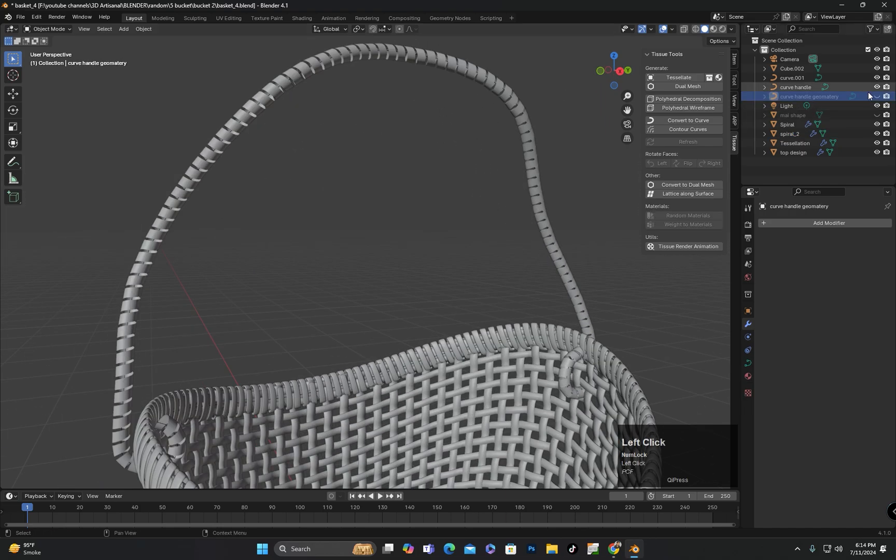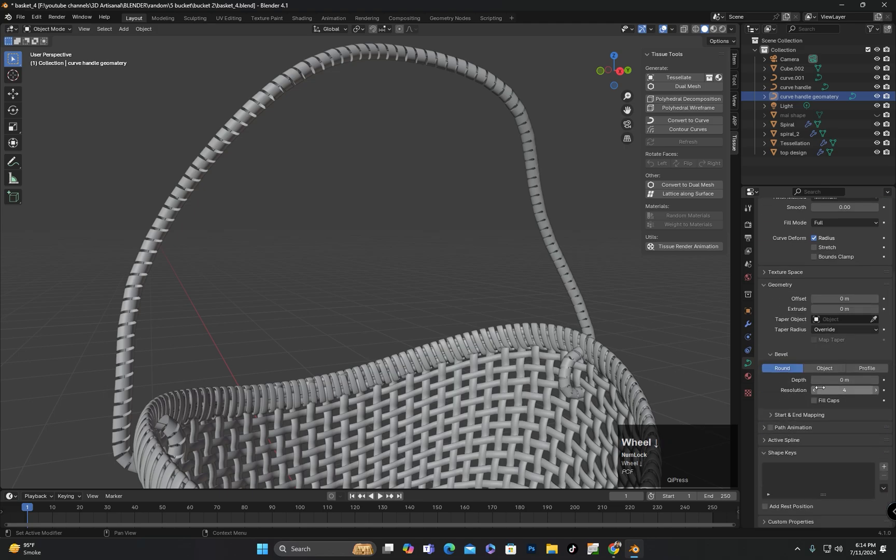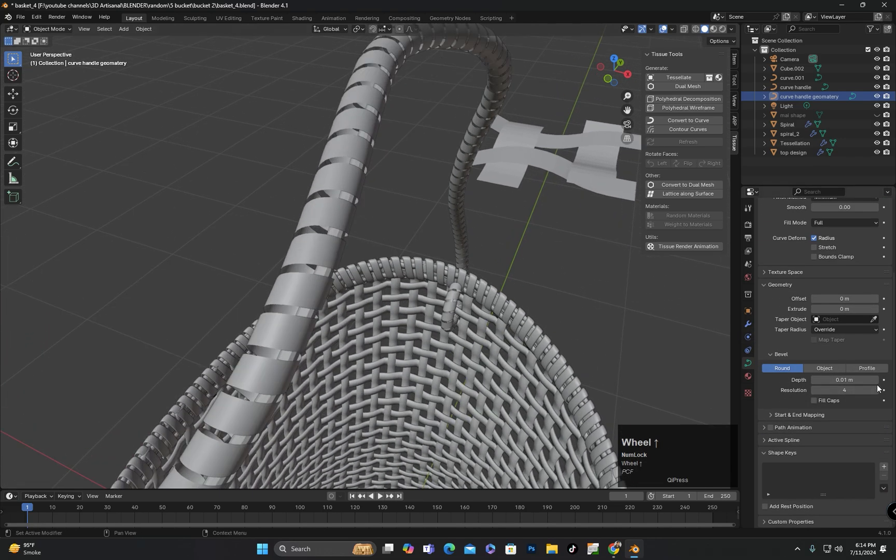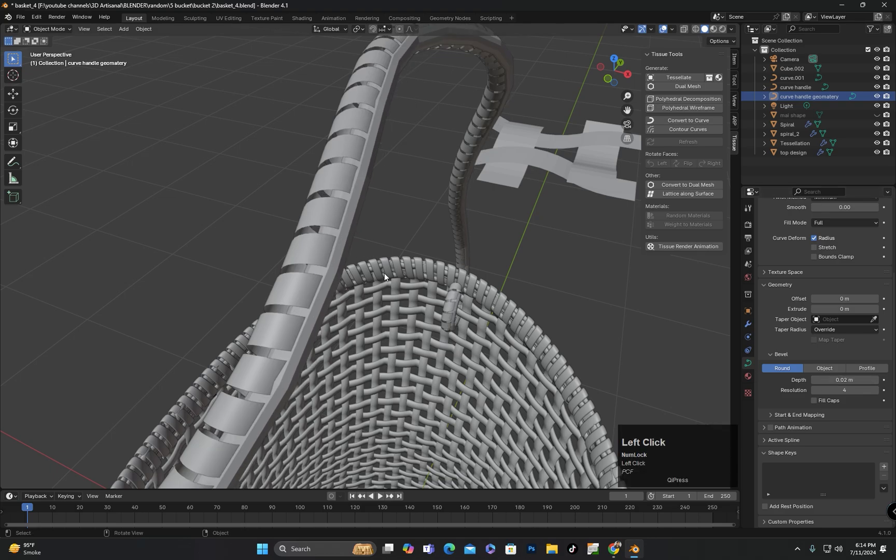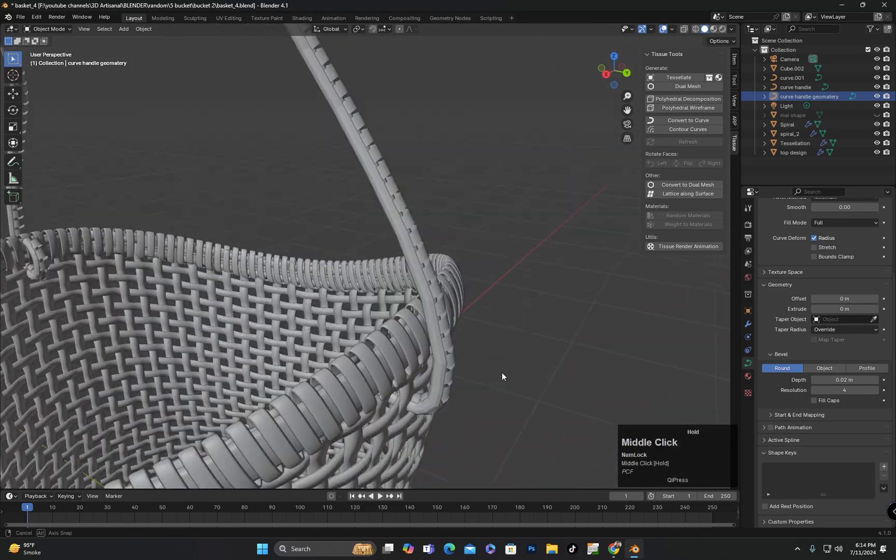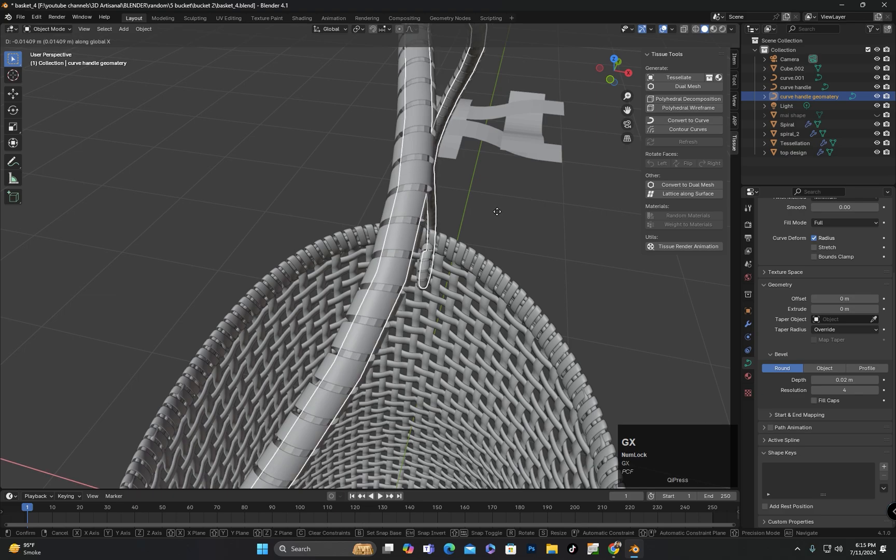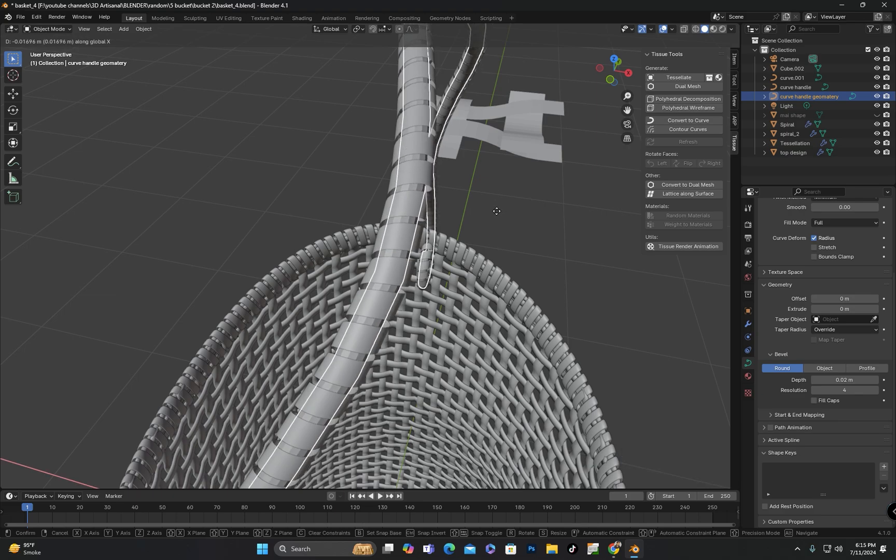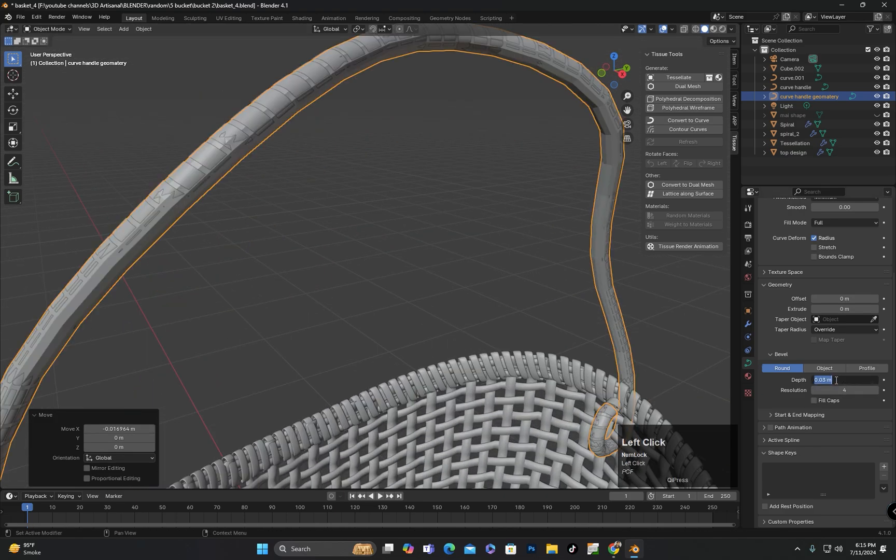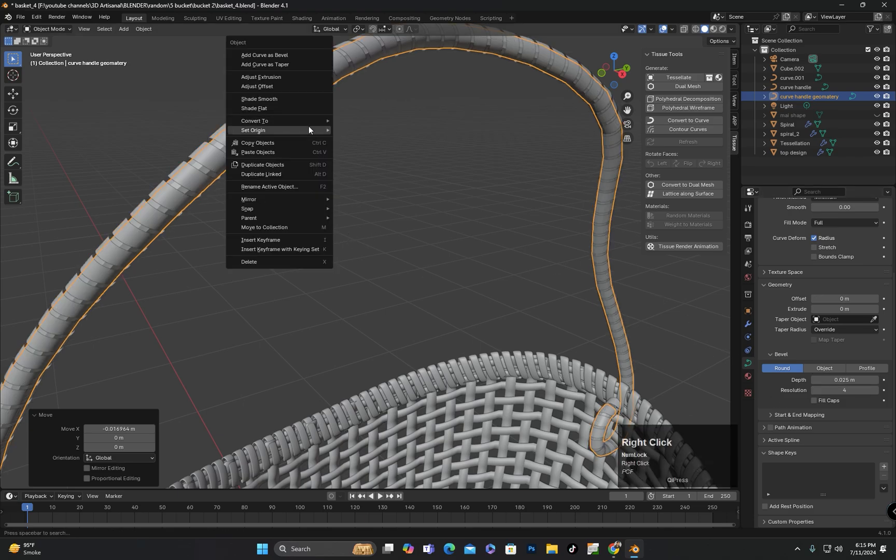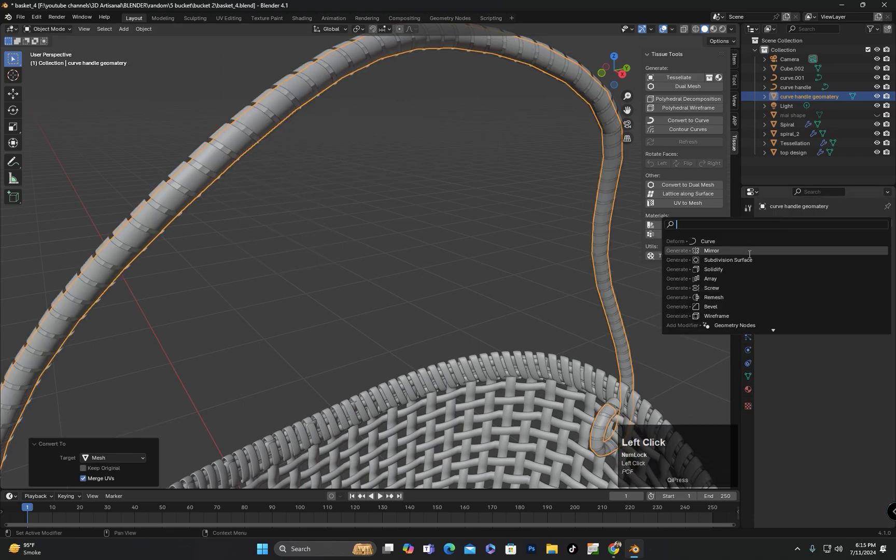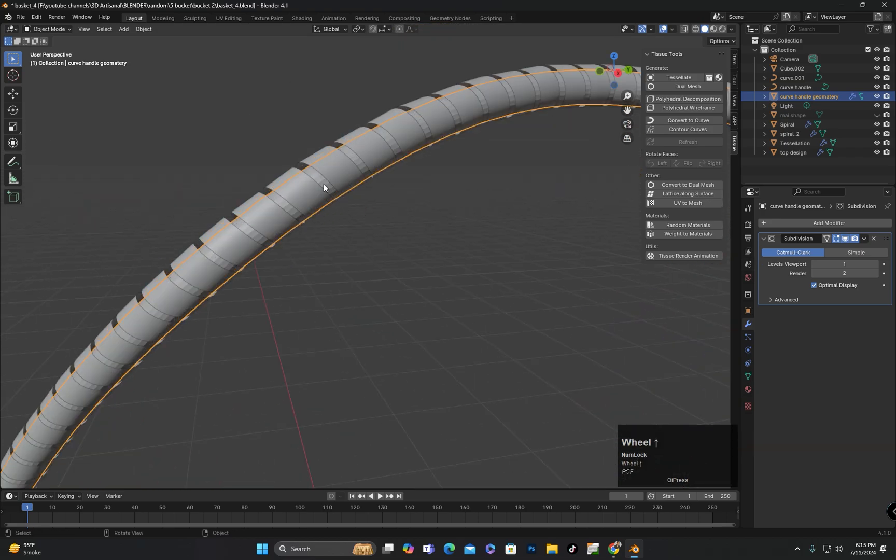I will now unhide the curve I duplicated earlier. In the object data properties I will go to the geometry options and set the depth value. I will move it slightly so it stays inside the shape. Then I will convert it to a mesh and add a subdivision modifier and set it to shade smooth.